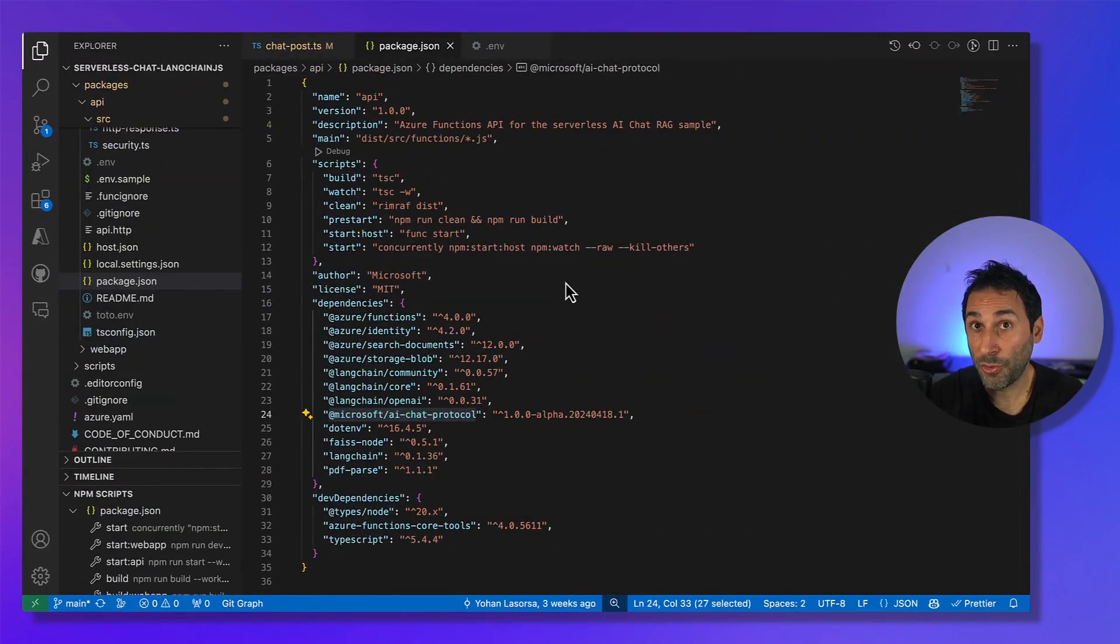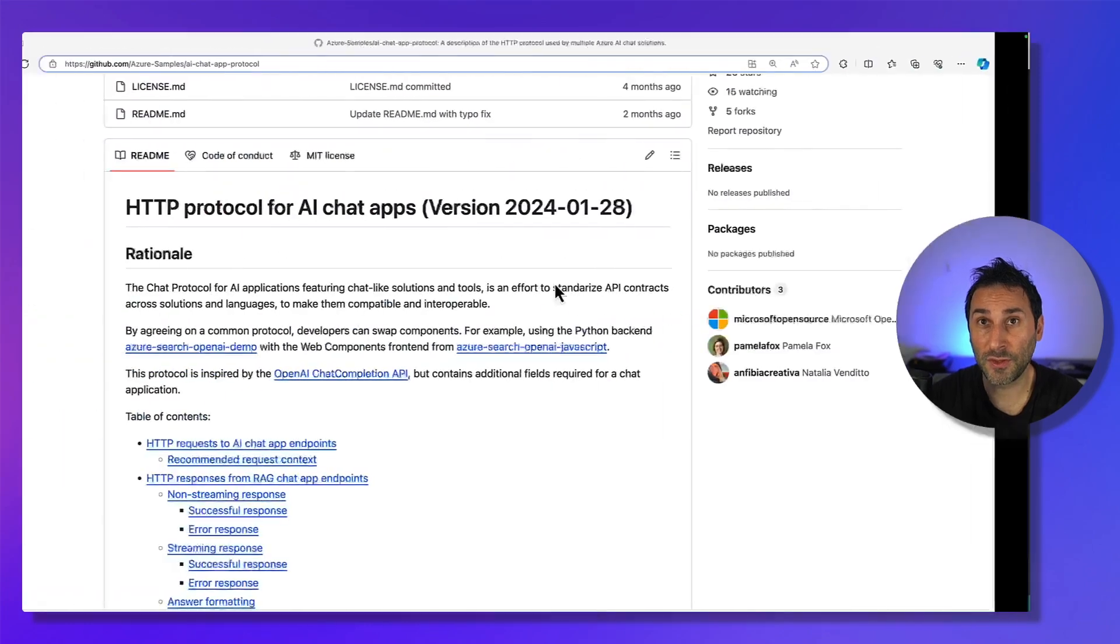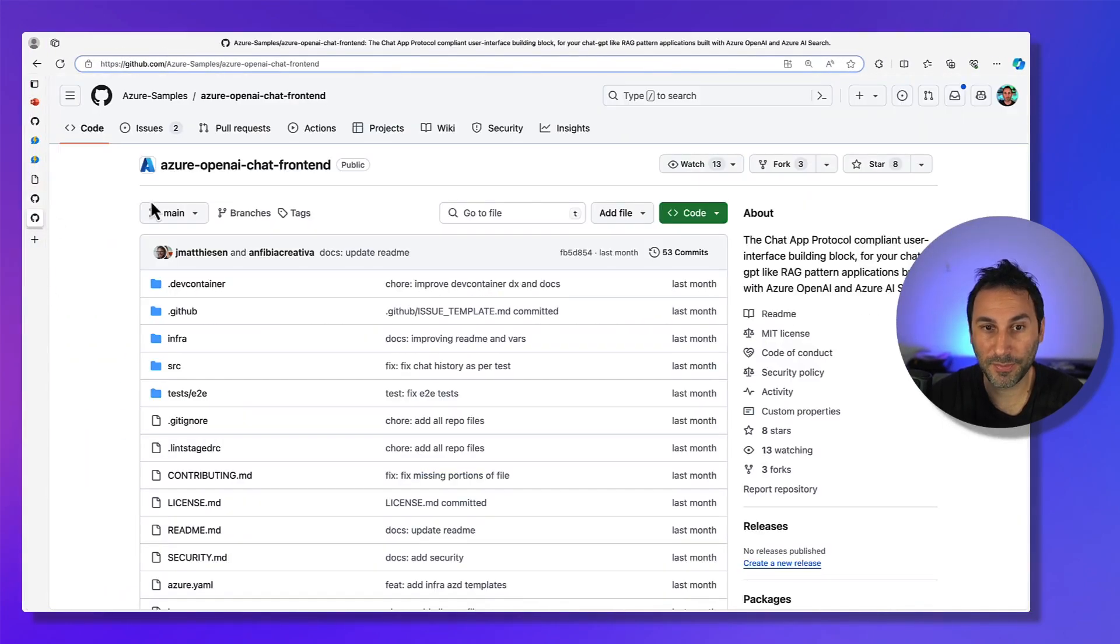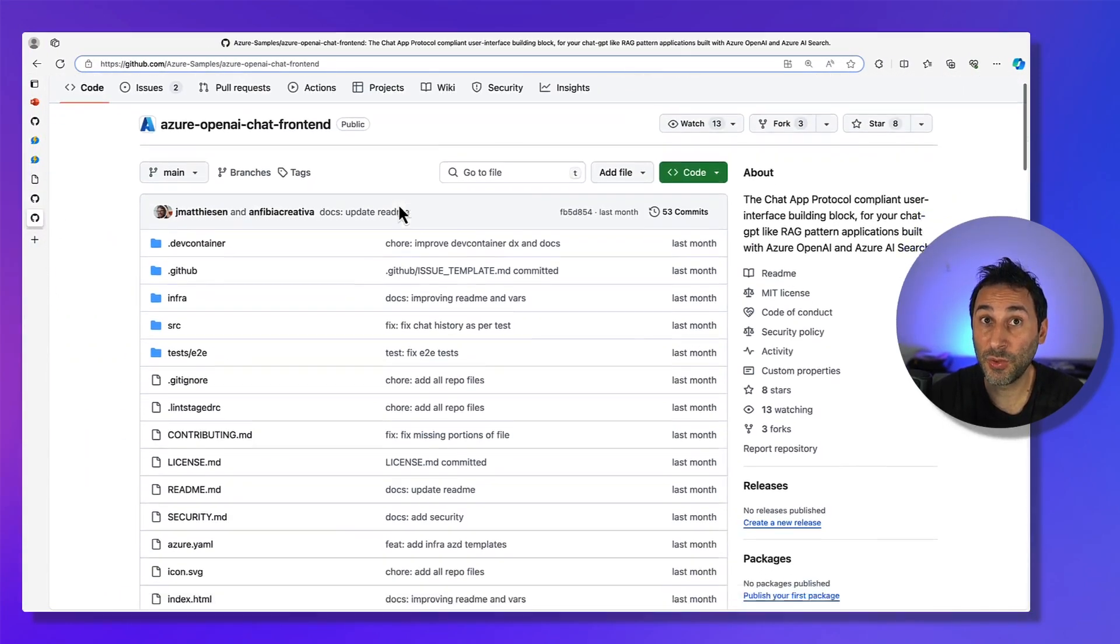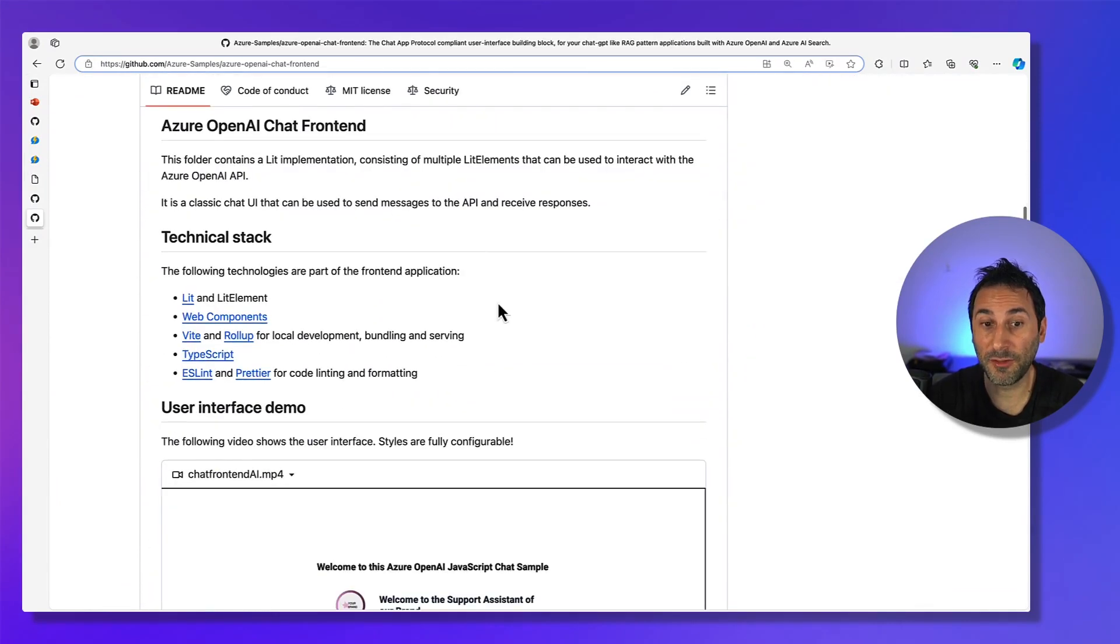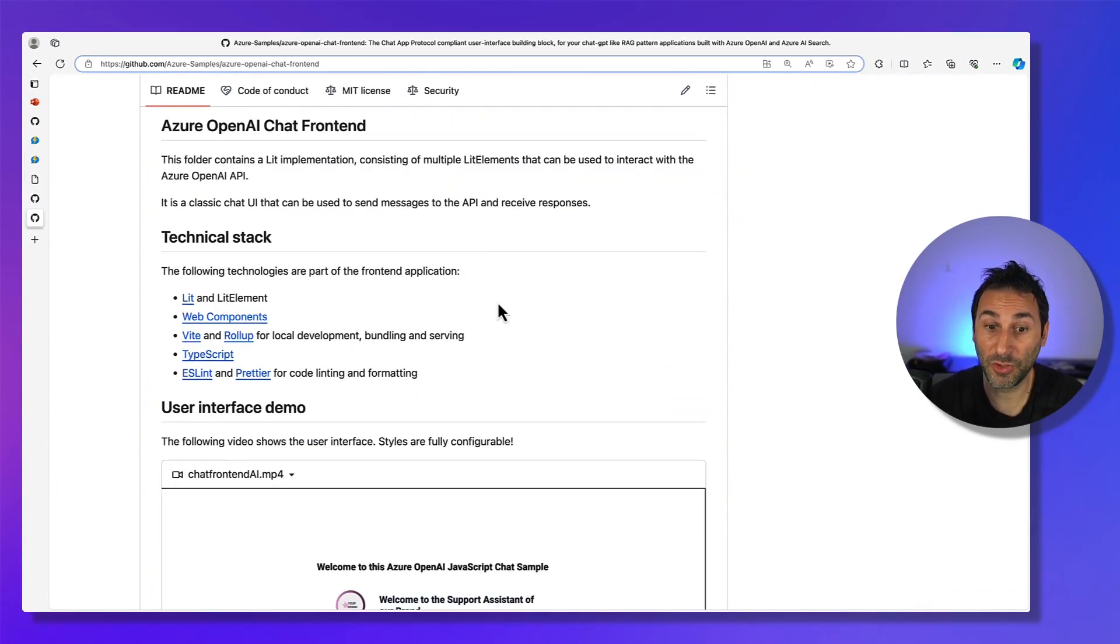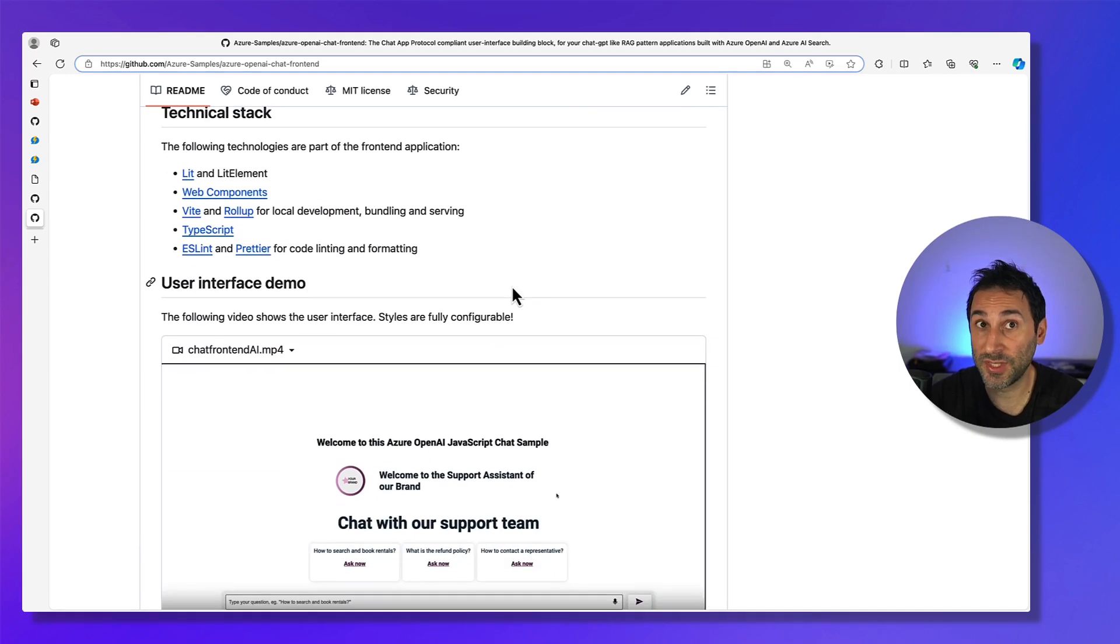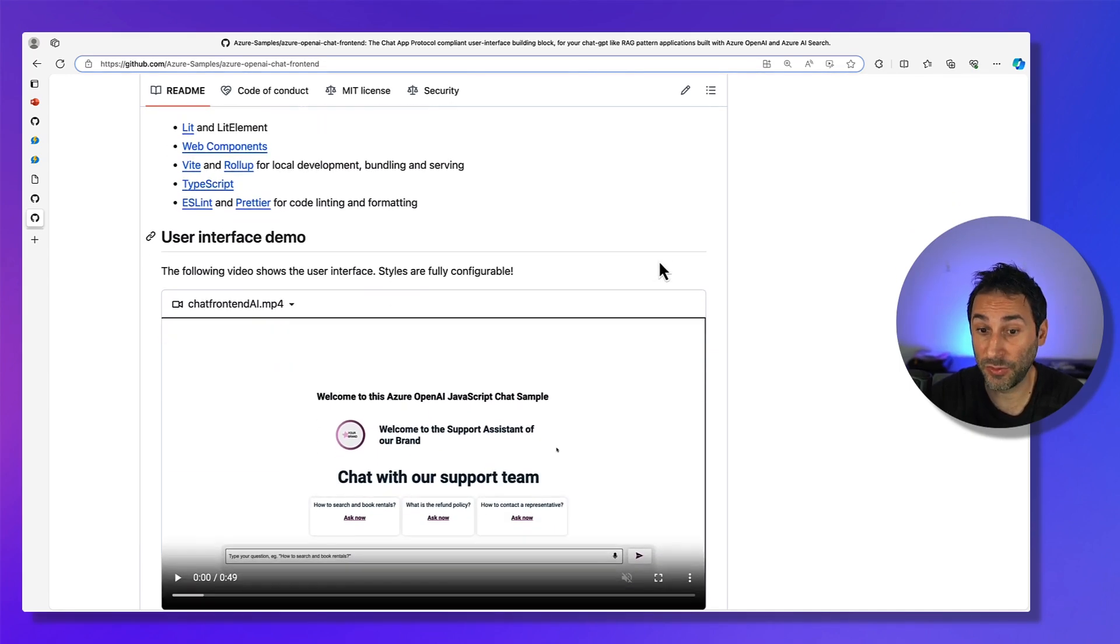We also provide full-featured standalone web components in there that's compatible with any backend following the AI chat protocol specification. So you can use it in any app that's following the AI chat protocol.